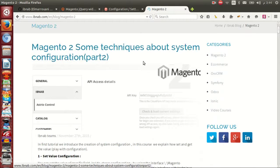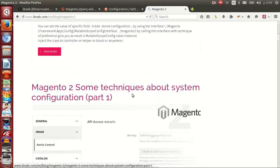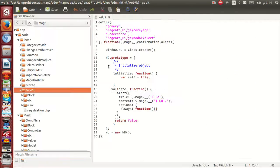Magento, some technique about system configuration part 1 and part 2.